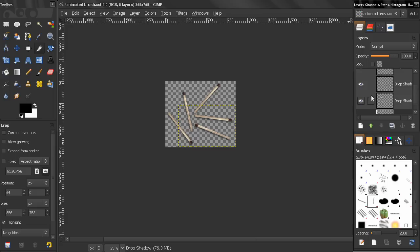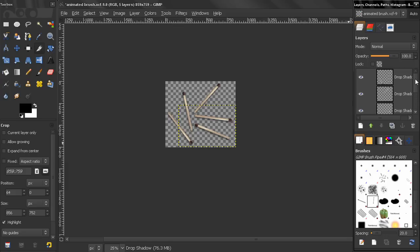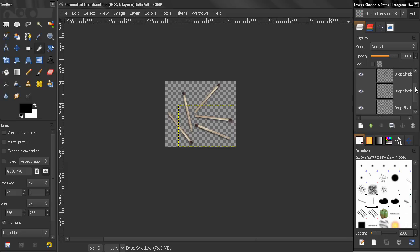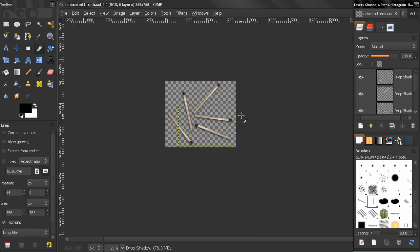And now each of these layers will be a different step or frame of our animated brush. We can create as many as we want. The more we create the bigger the variety that we are going to have with our animated brush.